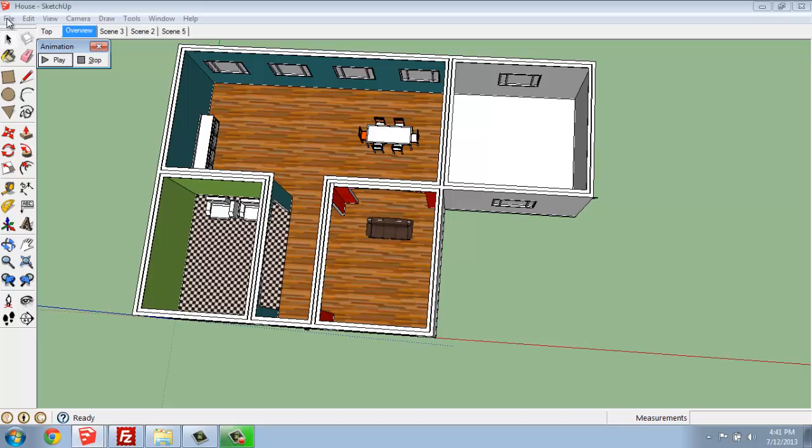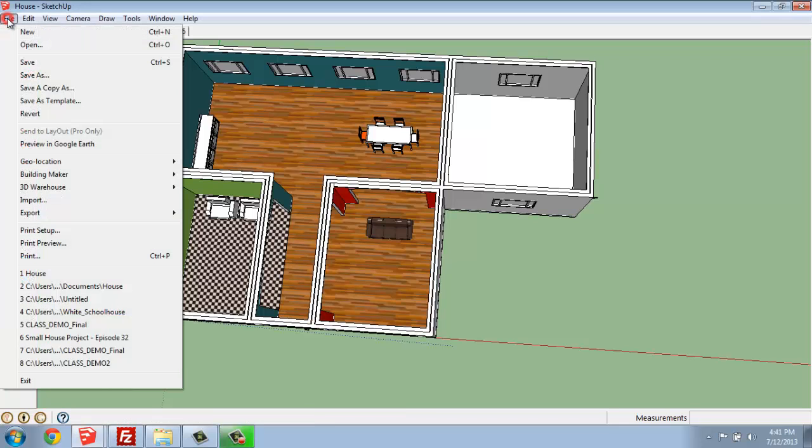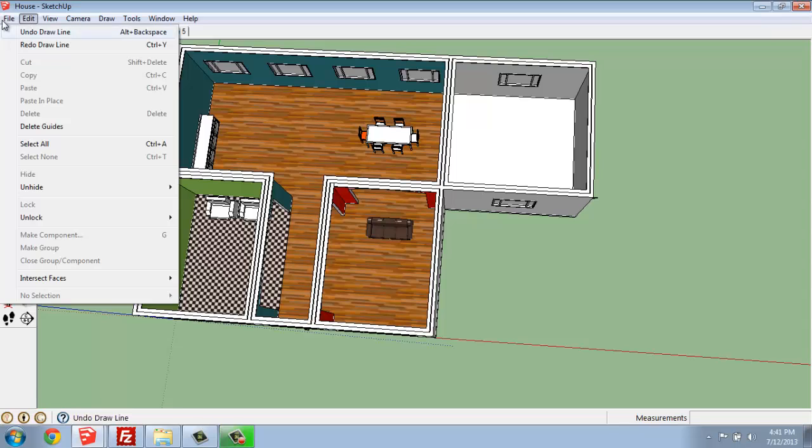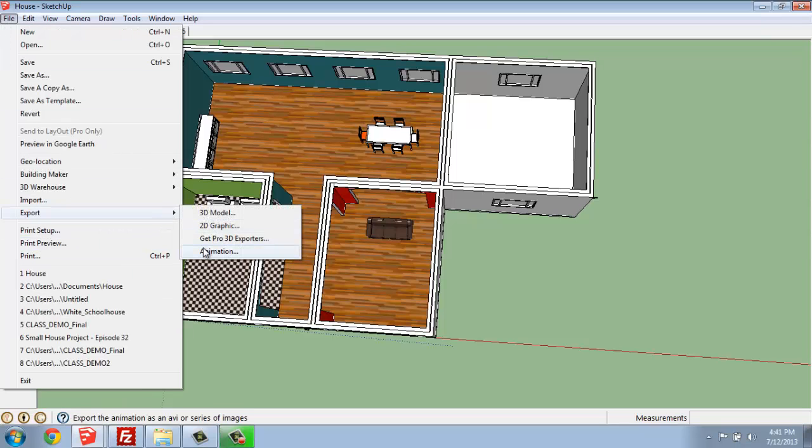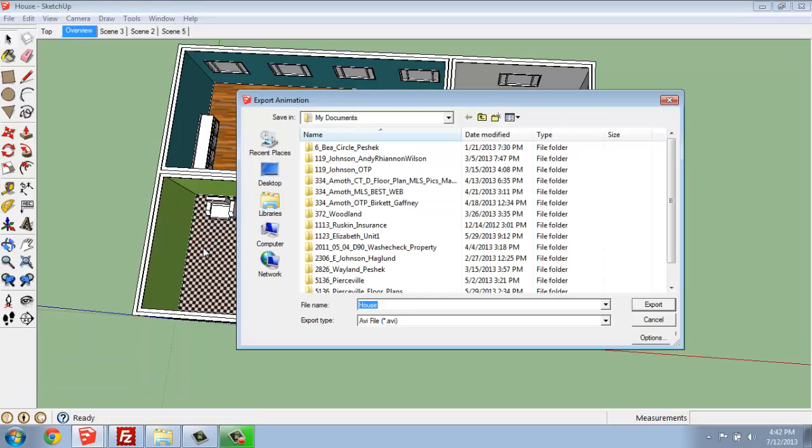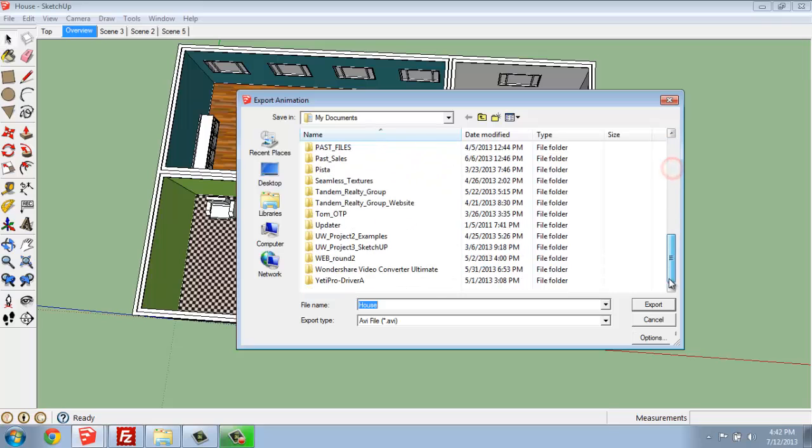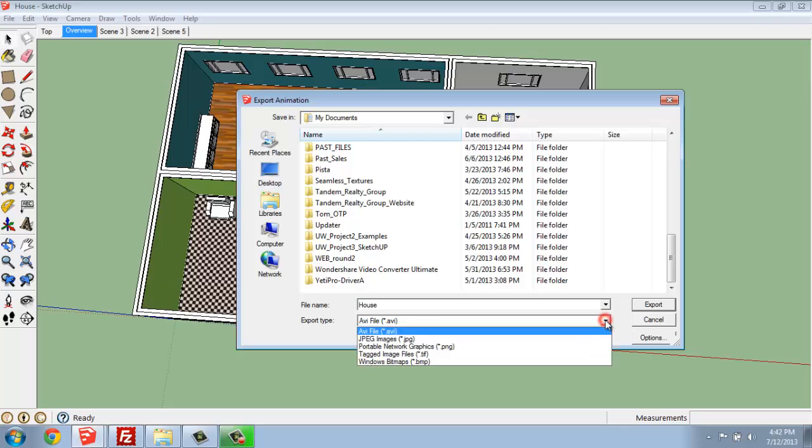Once you have something you like, you then have the option to go to File, Export, and you can actually export this animation. Once you get in there, you just select where you'd like this to go and what type of file you'd like it to be.